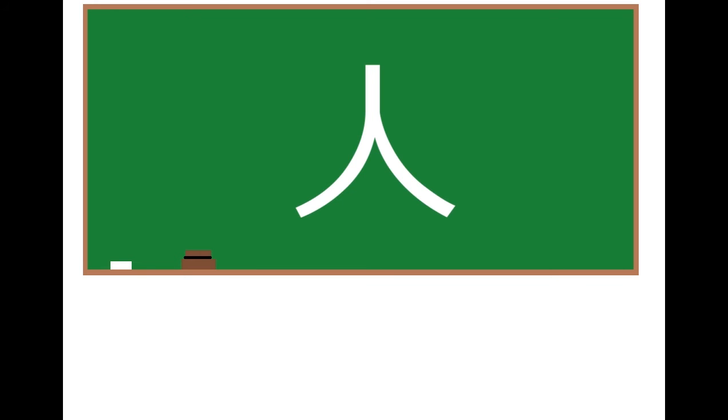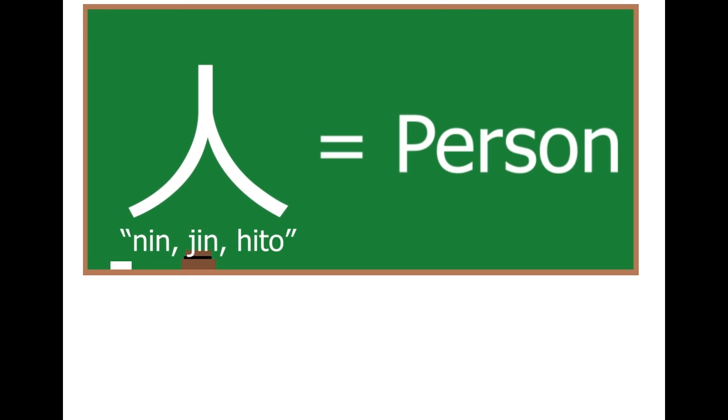There are some rules and exceptions for the use of counters, and I'd like to explain them using a very interesting one, nin, that uses the kanji for person and actually counts people.